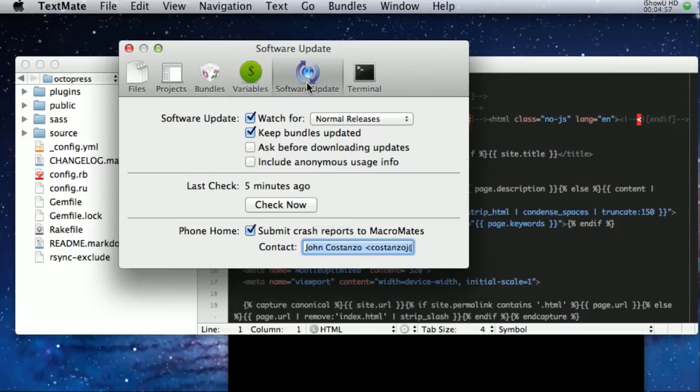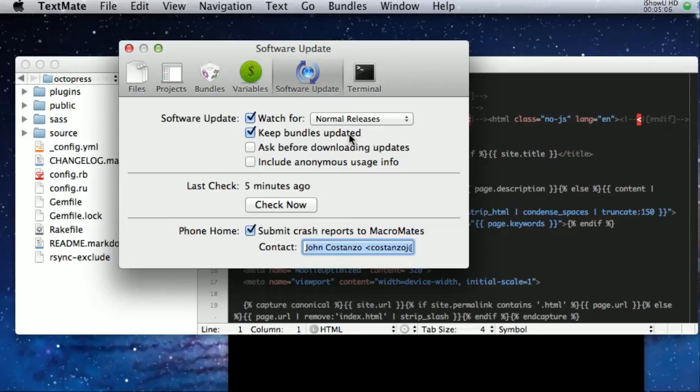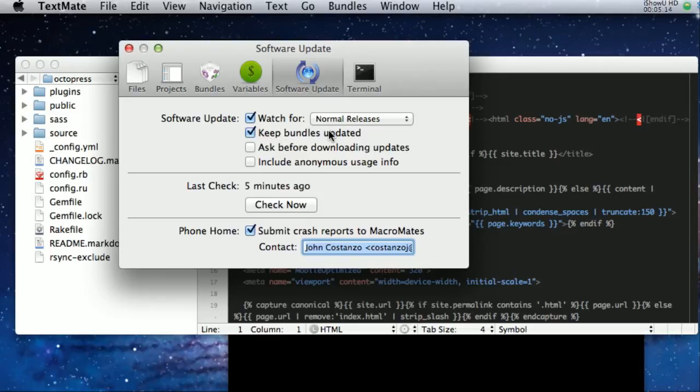The reason why I'm showing this tab is the keep bundles updated. Very nice because it's integrated now. It will also, when it's looking for updates of the actual software itself, it will look at the bundles and see if there's a new version. If so, it'll automatically update those.